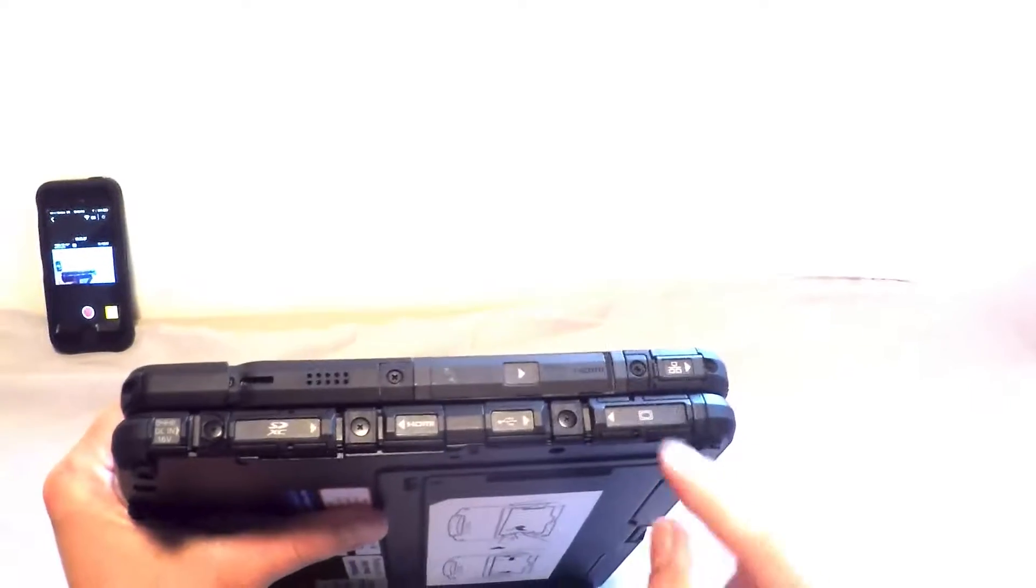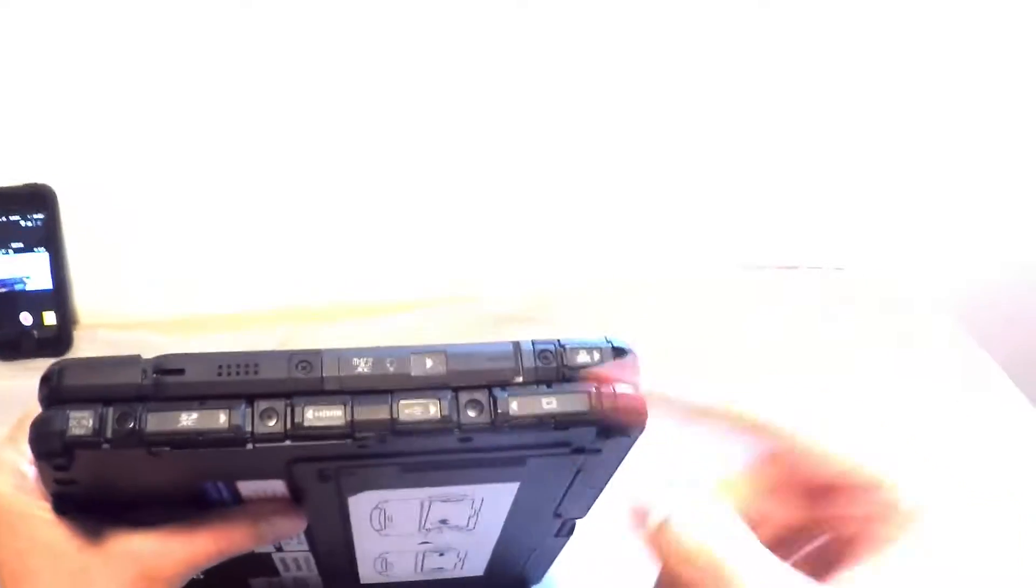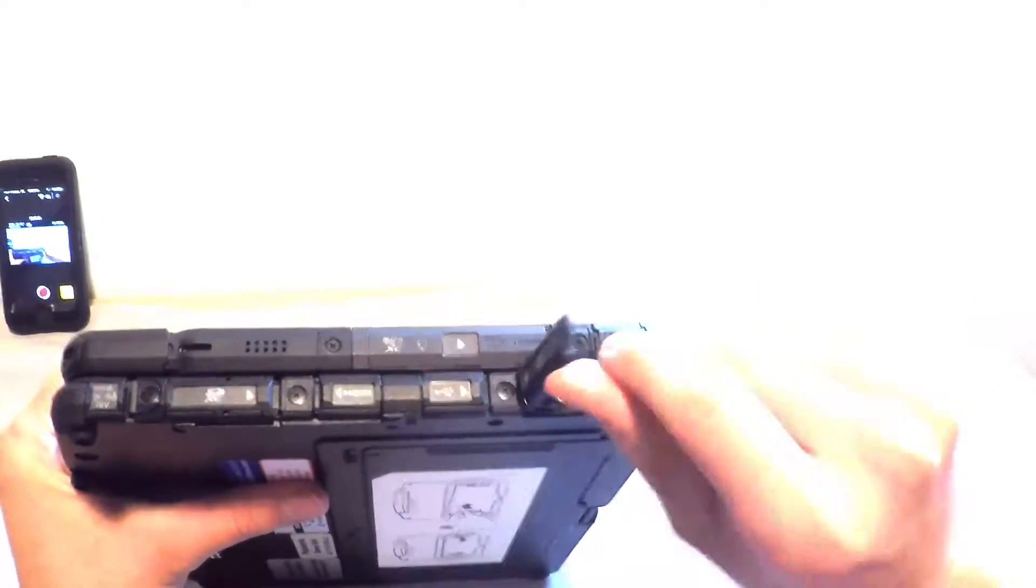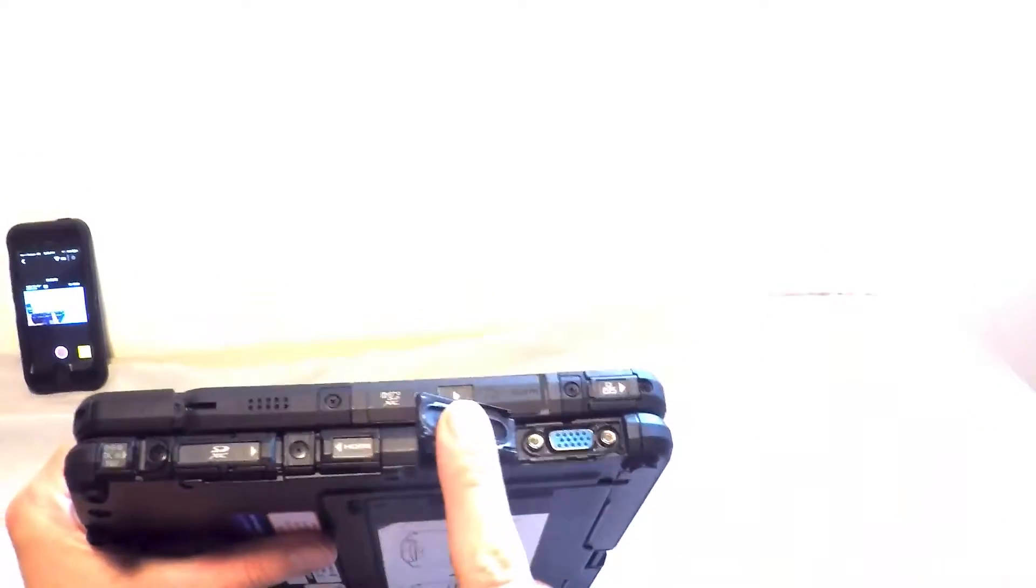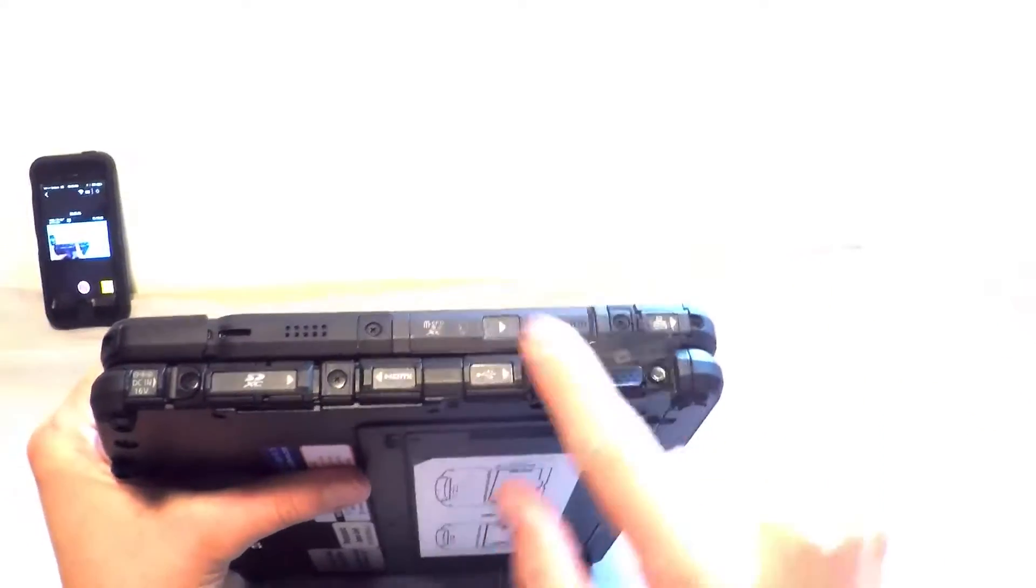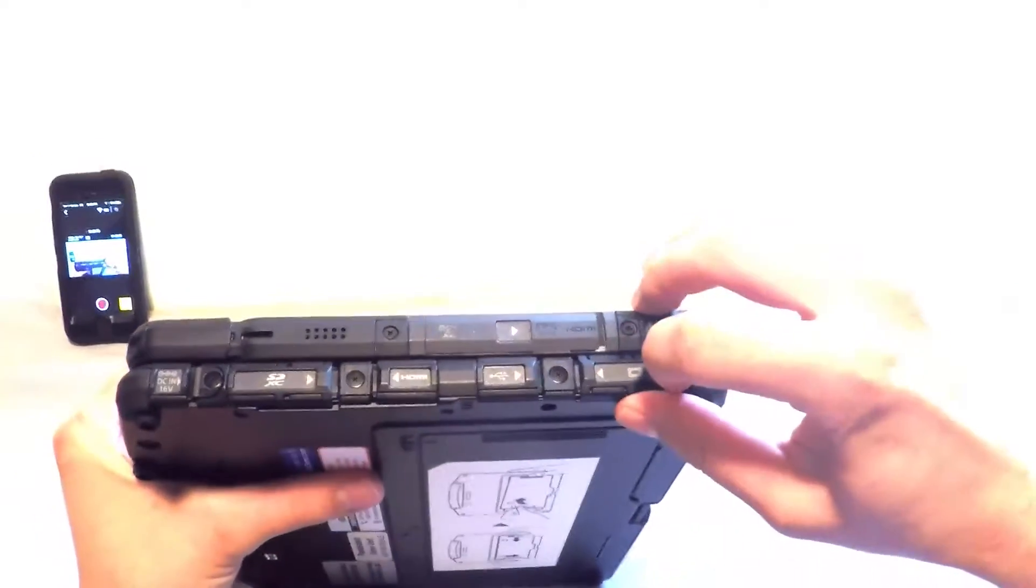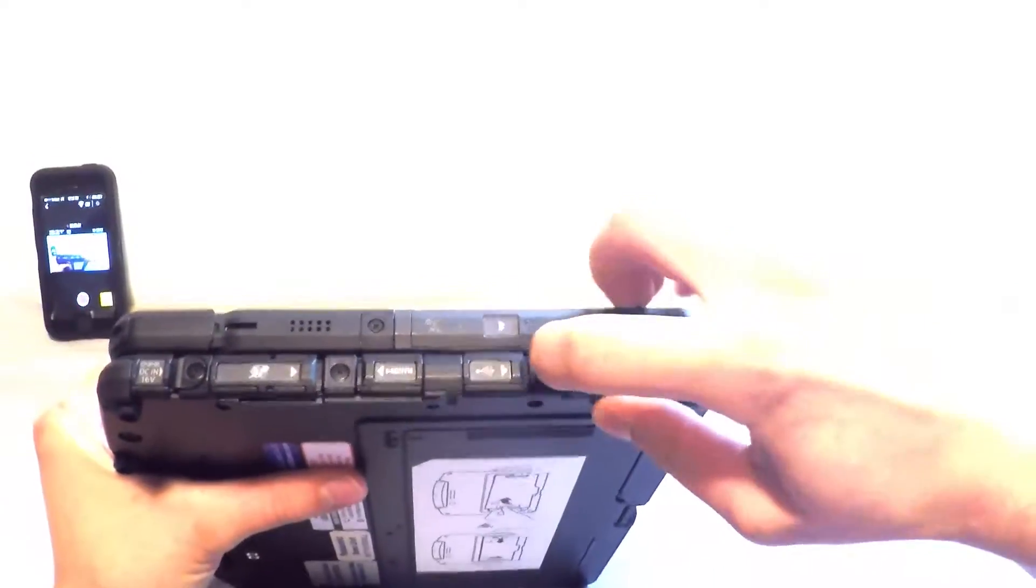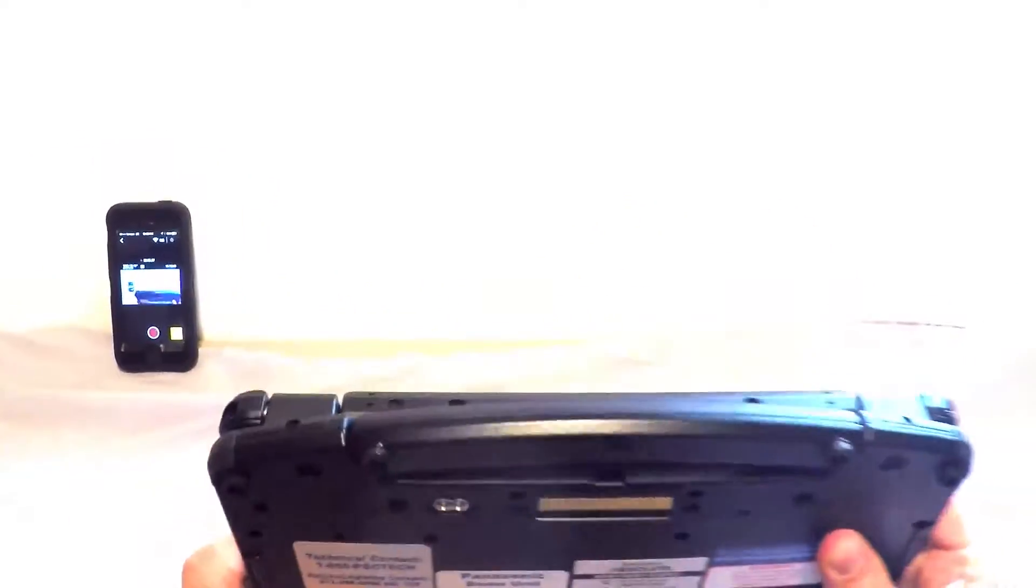So pretty much you see all these ports, they all have the same kind of door covers that you can open up. And that's just made to have extra protection around all the ports so they're sealed.